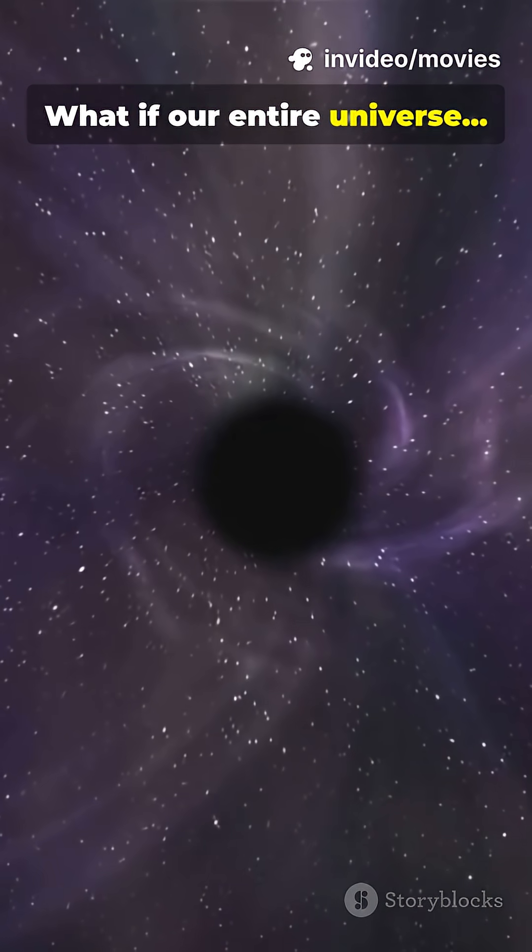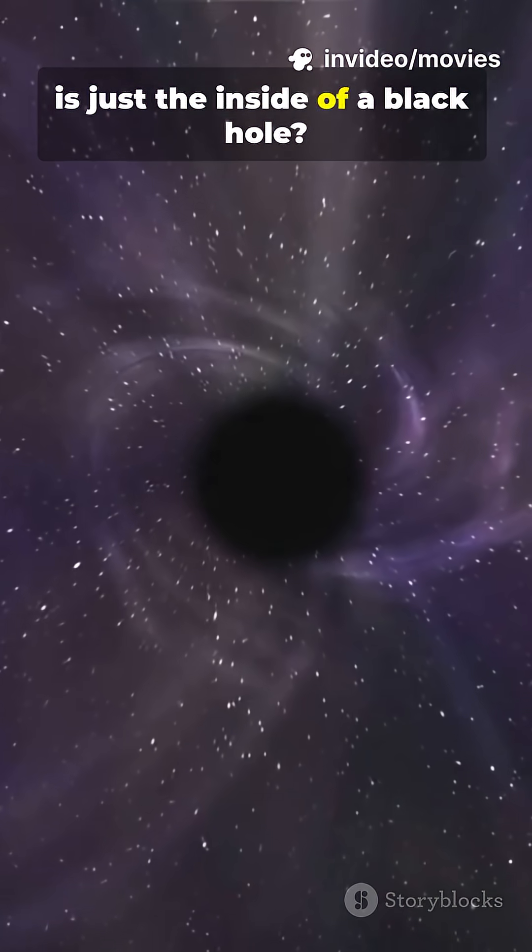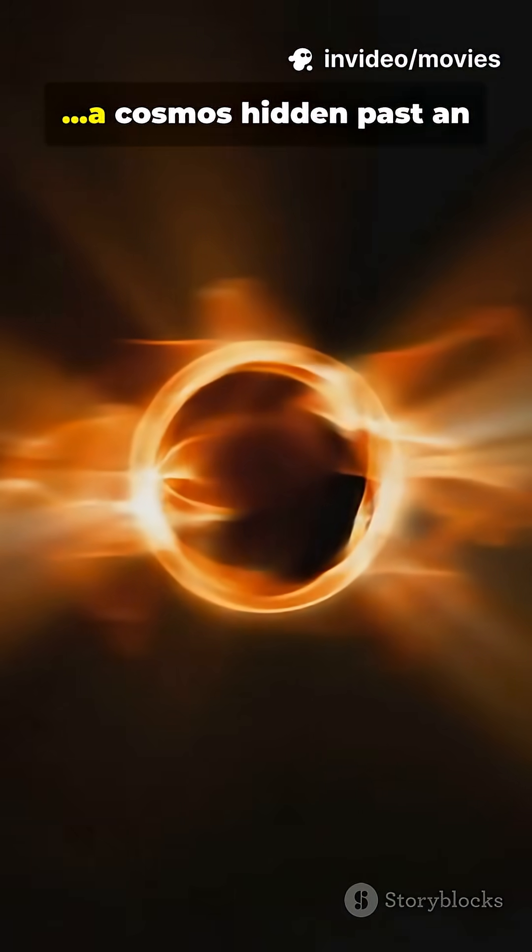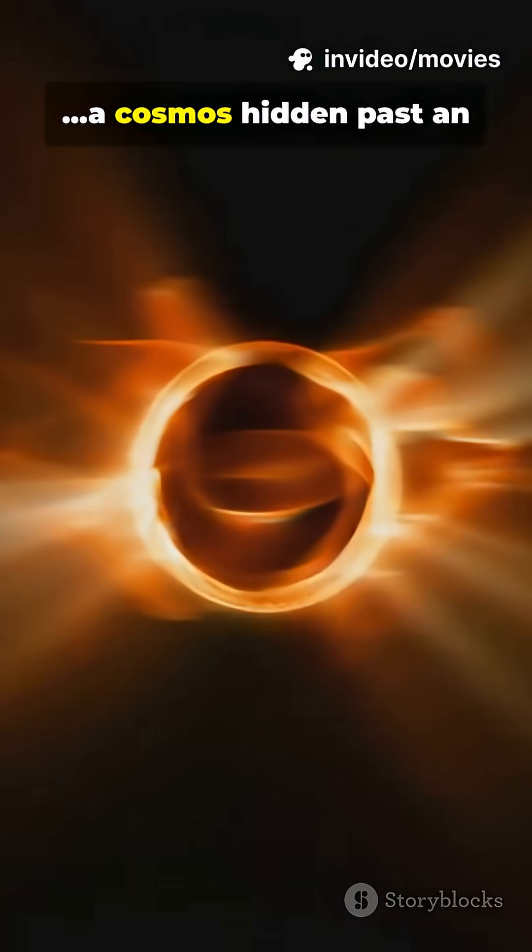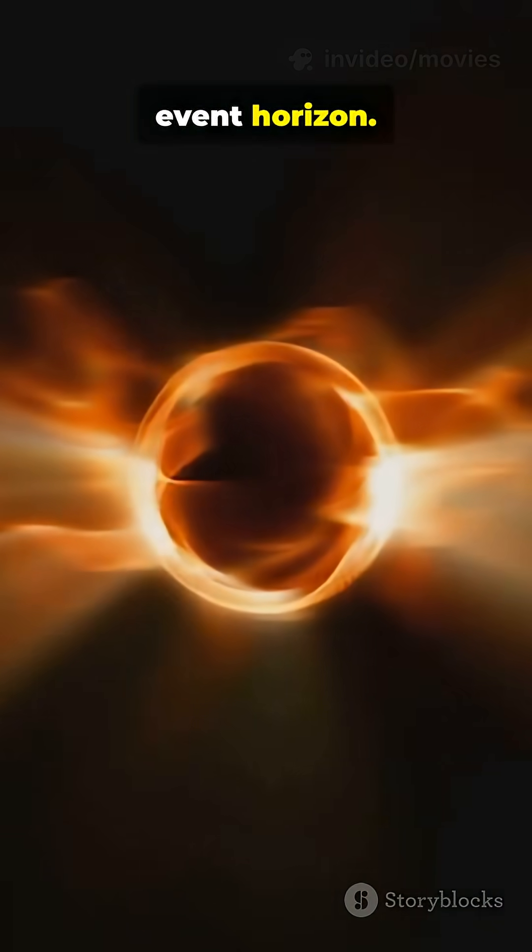What if our entire universe is just the inside of a black hole? A cosmos hidden past an event horizon.